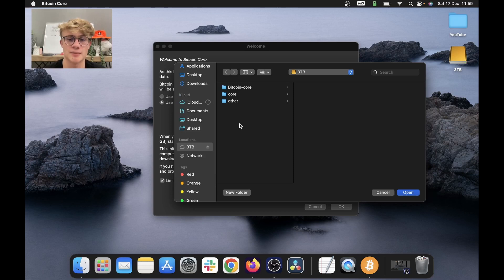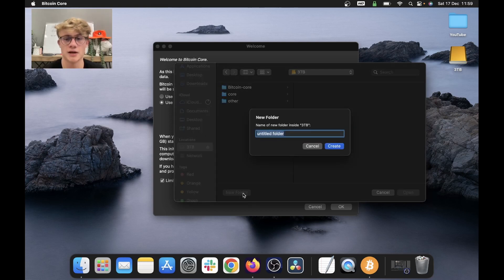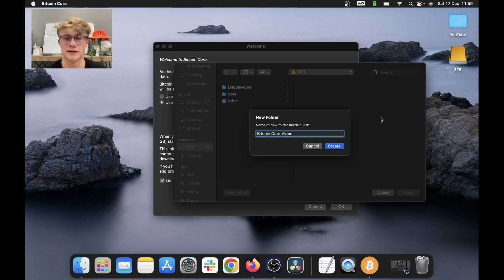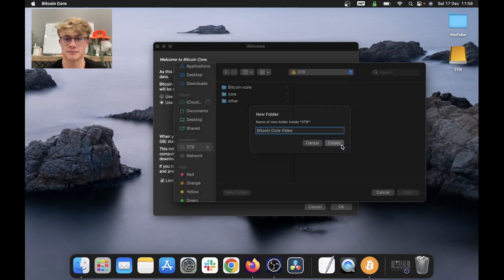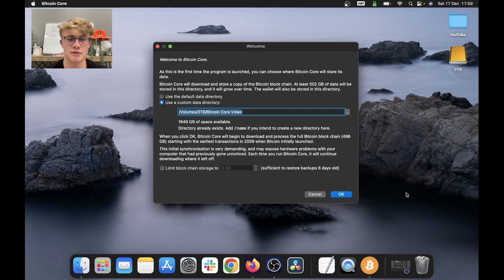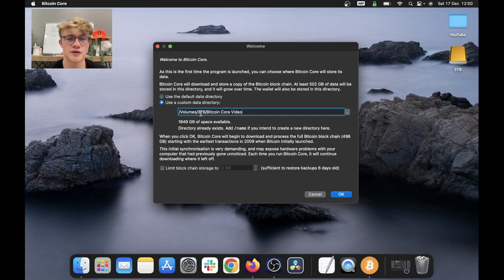We need to tell Bitcoin core where to download the blockchain to. So I'm going to select my hard drive and create a new folder. I'm going to call it Bitcoin core video and then click create. Now on the bottom right here, I'm going to click open.